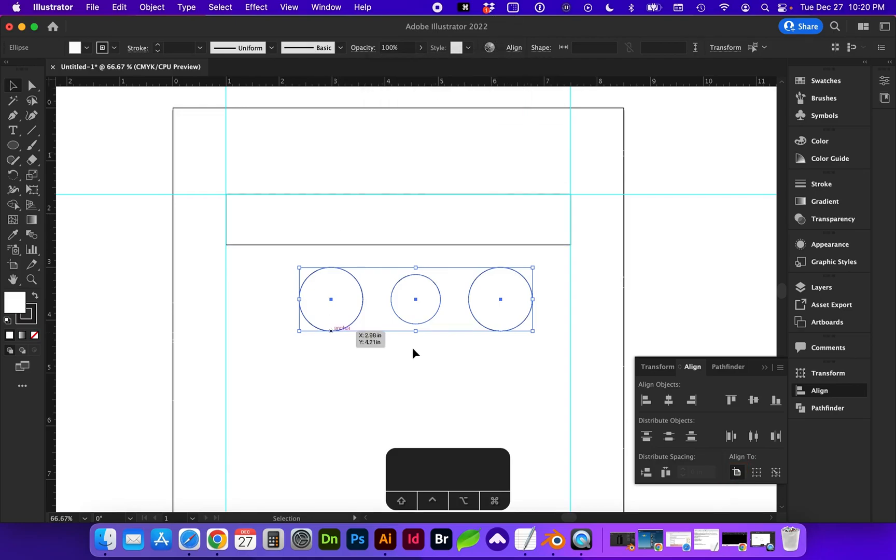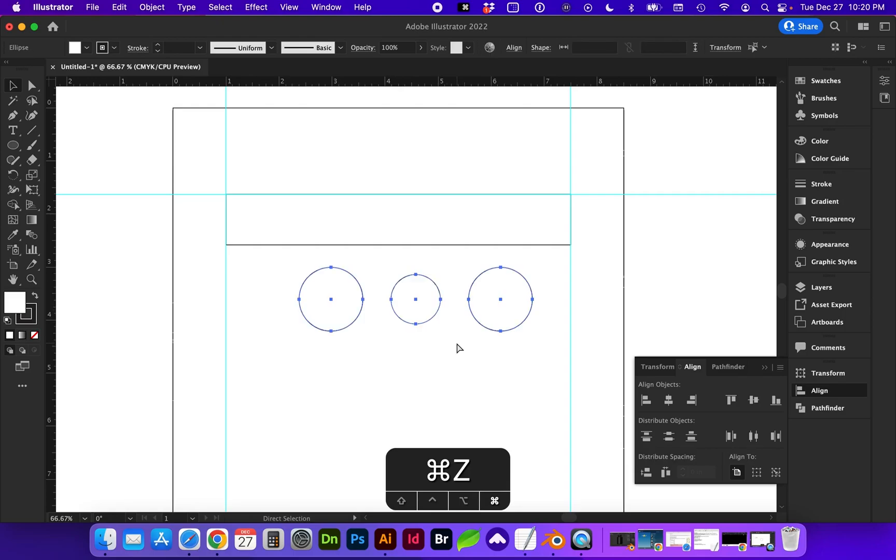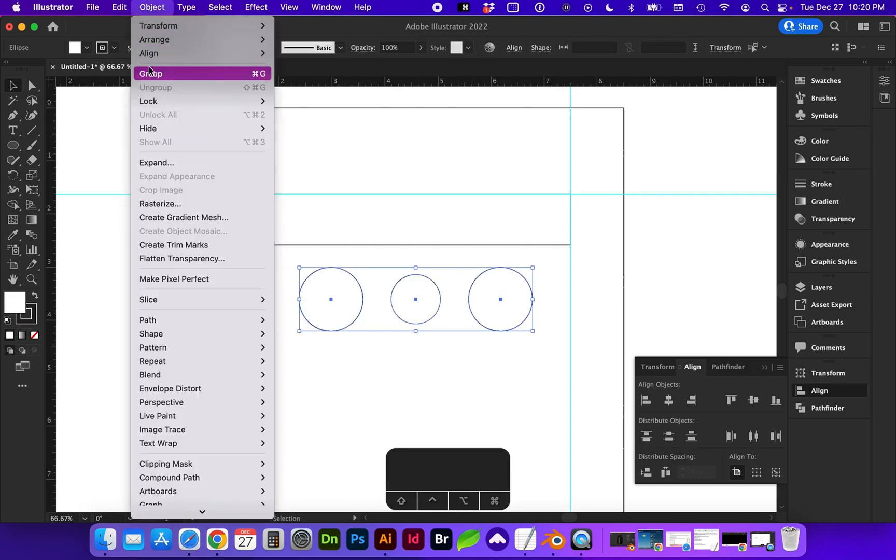And we're going to need to group this if we're going to align the entire group, because let's see what happens when it's not grouped. It centers them all together. So if we want to treat them as a group, we need to go to object, group, or the shortcut command G.